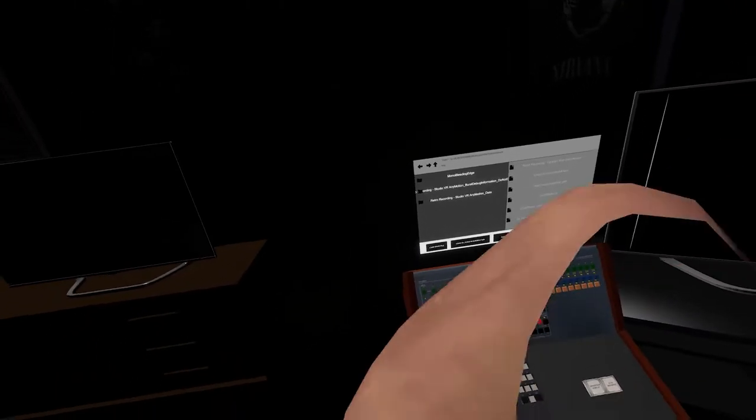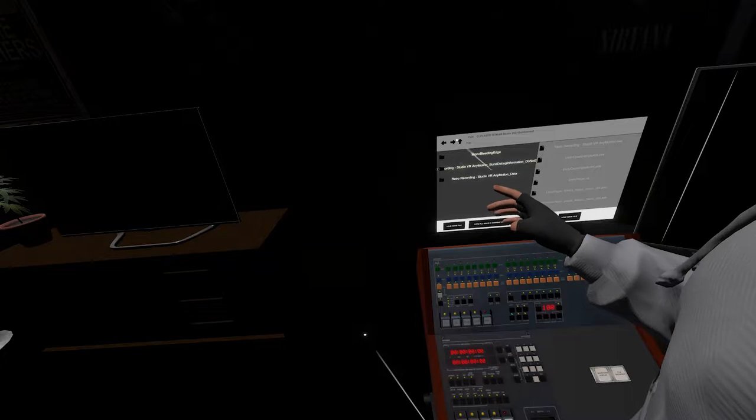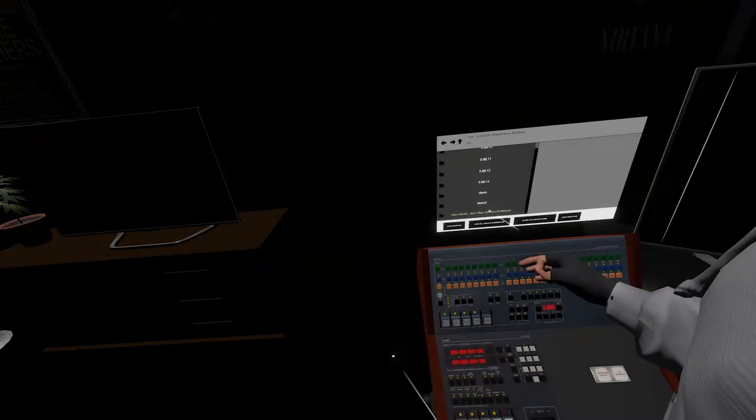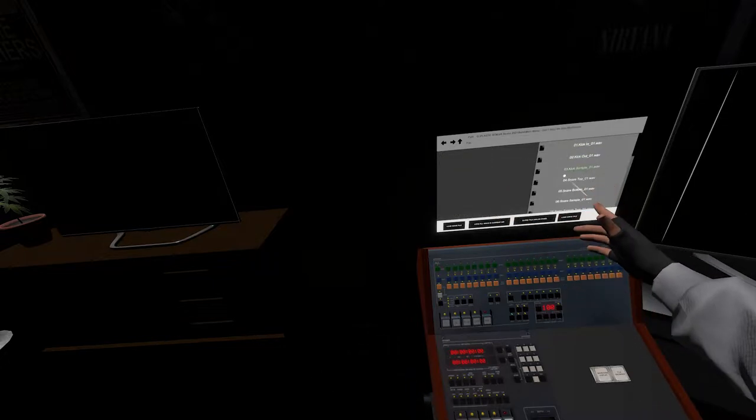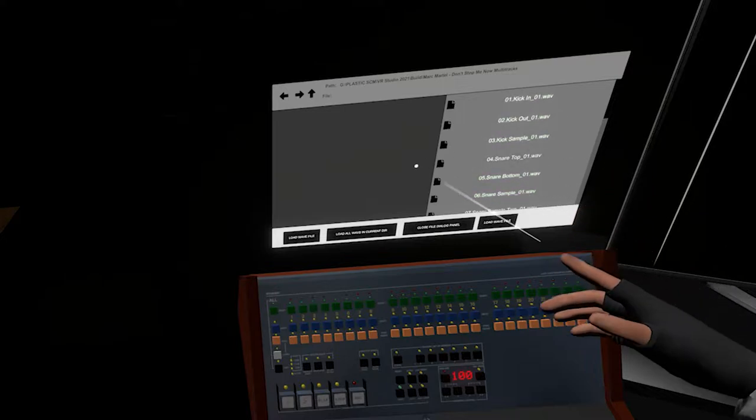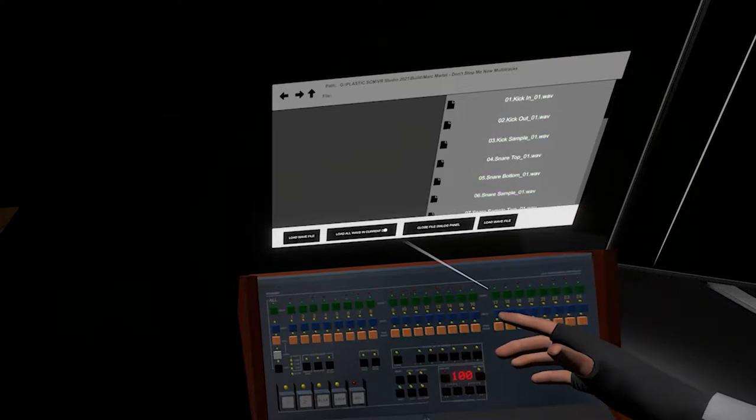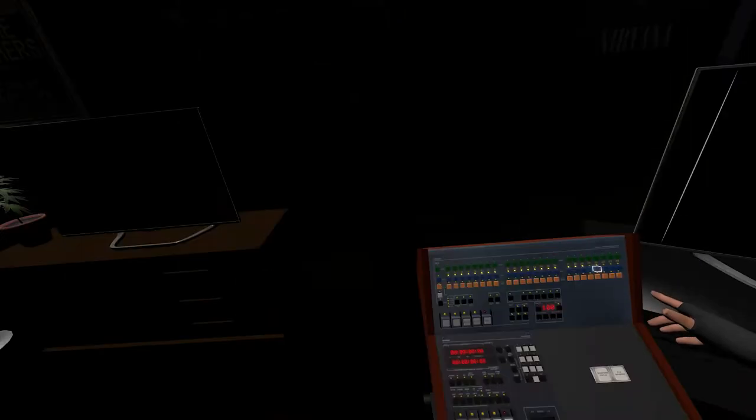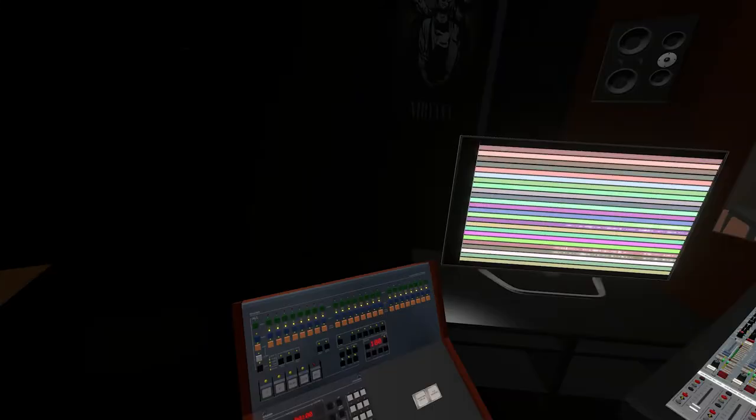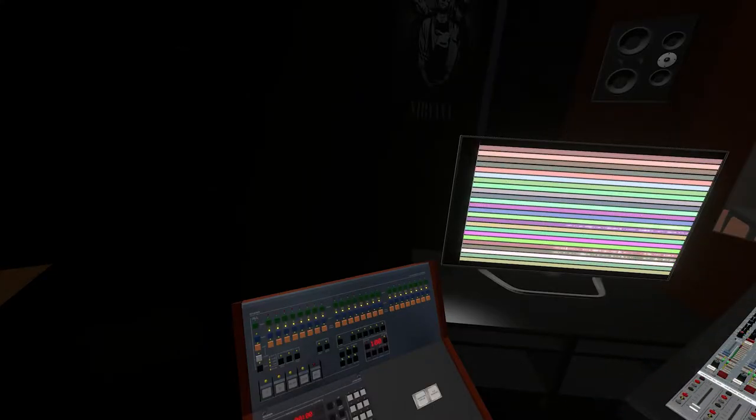You'll be able to navigate to your directory where you have all your WAV files. Like this, you see a lot of WAV files in this directory. I can just press the button load all WAV files in directory and it will load up on all the channels. On the screen you can see the waveforms.